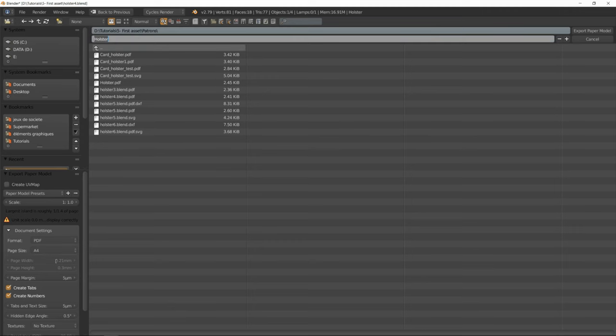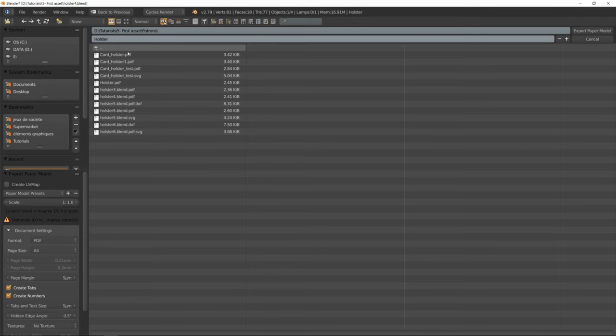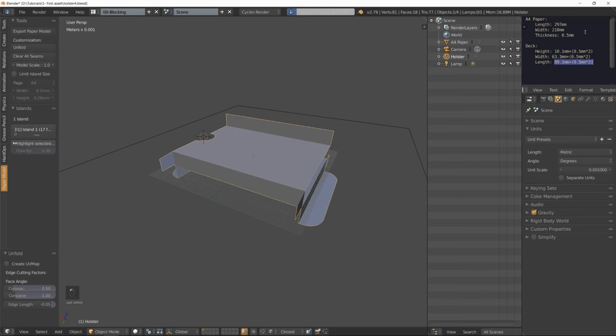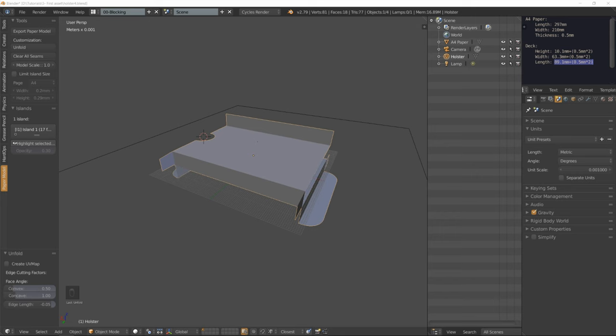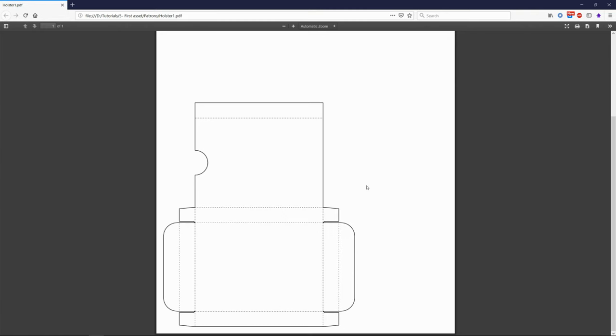Select your holster, click unfold and click export paper model. Just make sure that the scale is set to a ratio of one to one and select the output format. In my case it's going to be PDF. When you're ready and you have selected your folder, click export paper model and let me show you quickly the result. That's what we get, so it's ready to be printed, cut, glued and assembled.